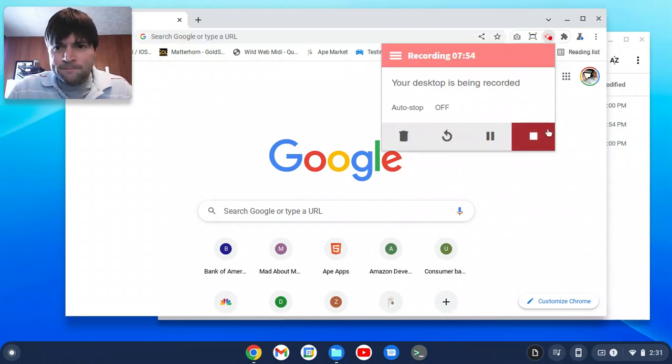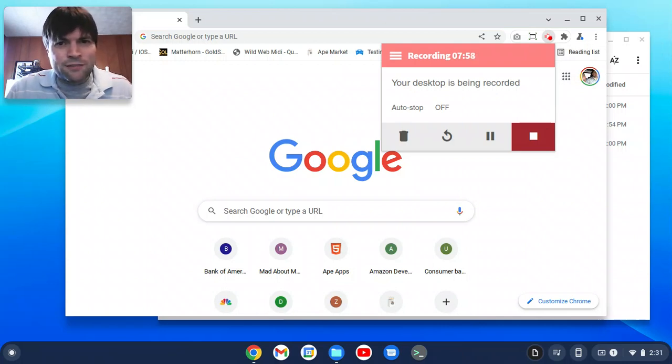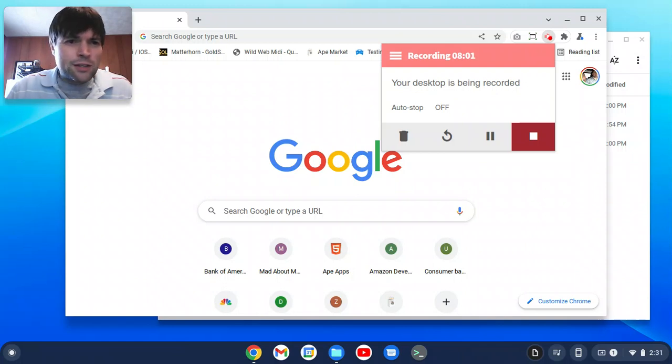But if not, there's always Linux. So, until then, thanks for watching. Please subscribe. Like the video. Let me know what you think. And try to stay out of trouble. I know I will.